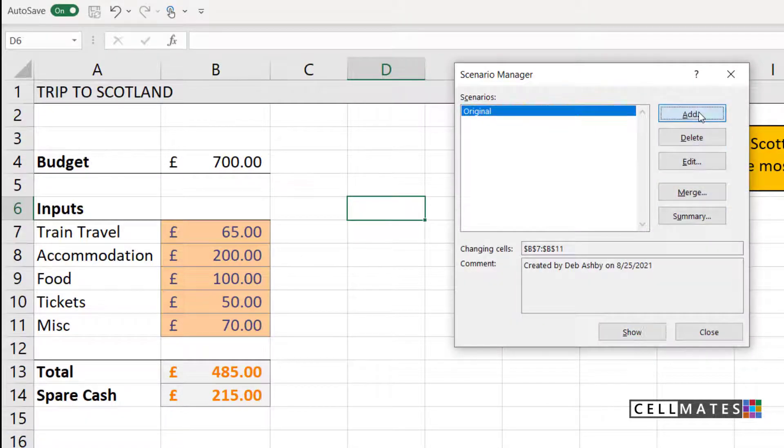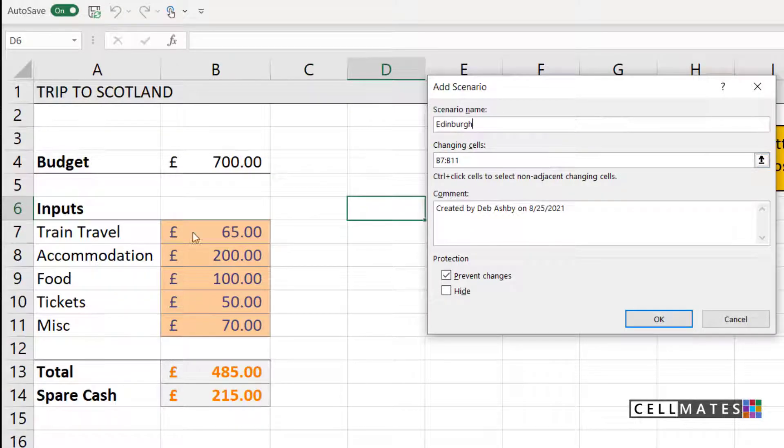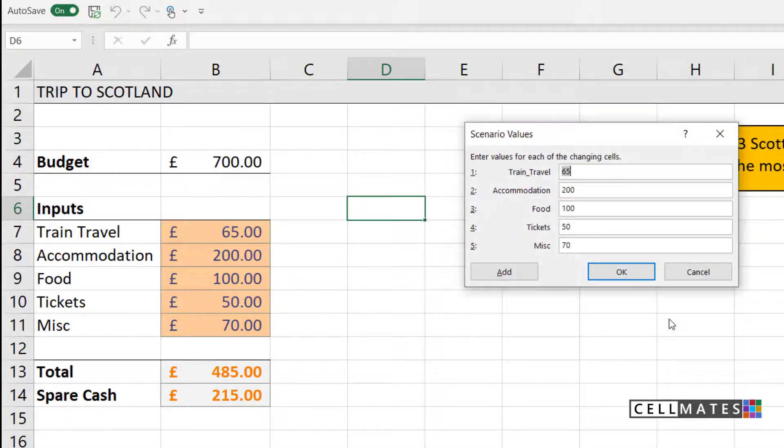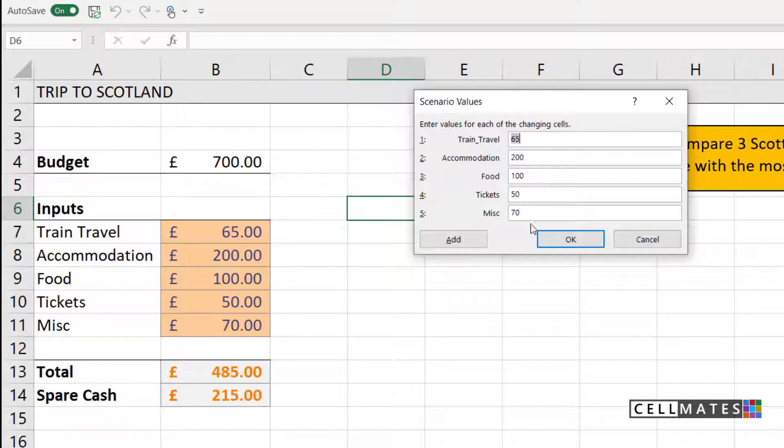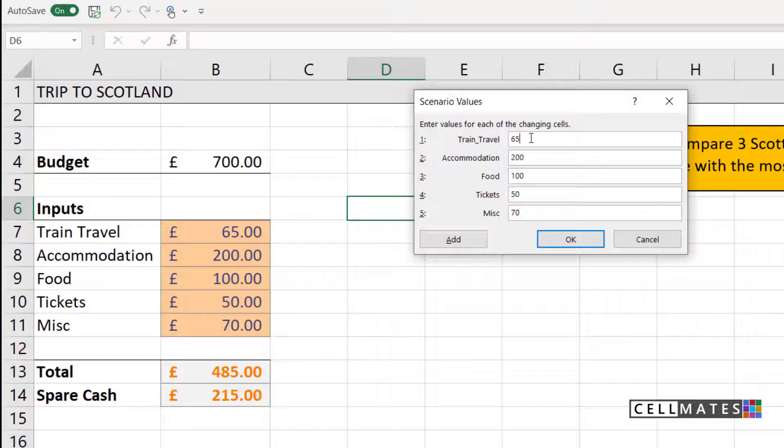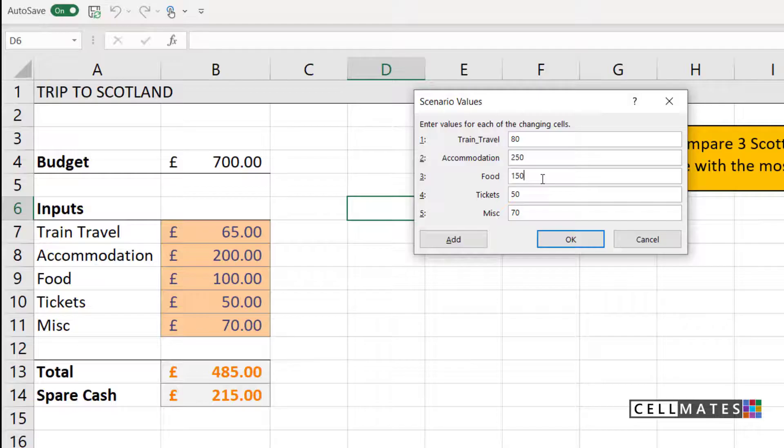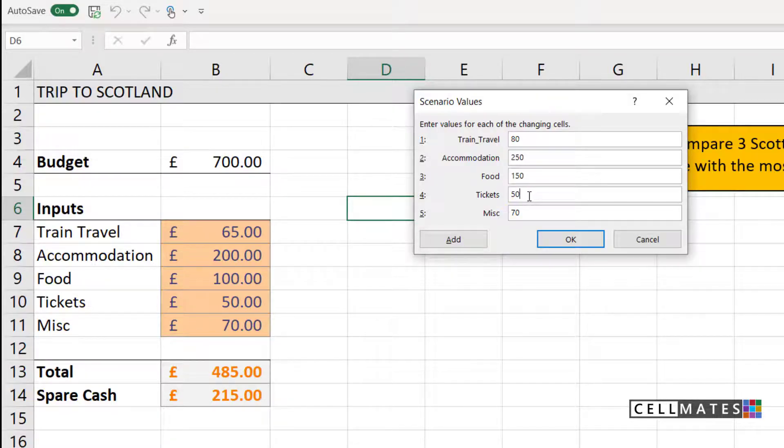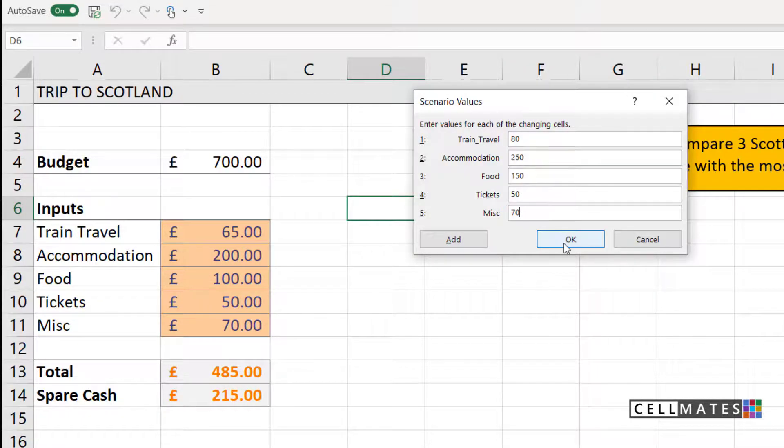Let's add another scenario. This scenario is going to be for the first city that I'm thinking about traveling to, and that first city is going to be Edinburgh. My changing cells are B7 to B11. Let's click on OK. Now I have the opportunity to go in and modify these values for Edinburgh. So maybe the train to Edinburgh is a little bit more expensive. Maybe it's £80. Accommodation in Edinburgh is also a little bit more expensive. So let's change this to £250. Food? Well, yes, again, that is more expensive. Let's change that to £150. Tickets for the museum? That's about the same wherever we go in Scotland. So I'm going to keep that as £50. And then I want some miscellaneous cash of £70 for bits and bobs that I might want to buy. So this is my scenario for Edinburgh. Let's click on OK.